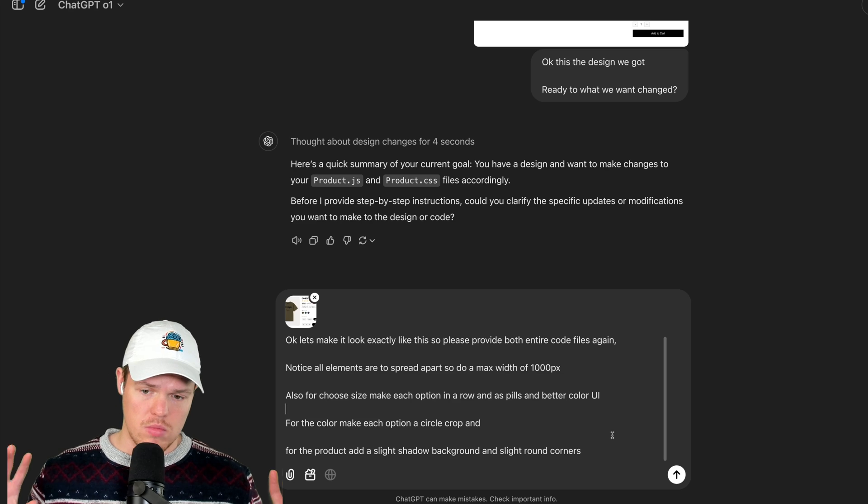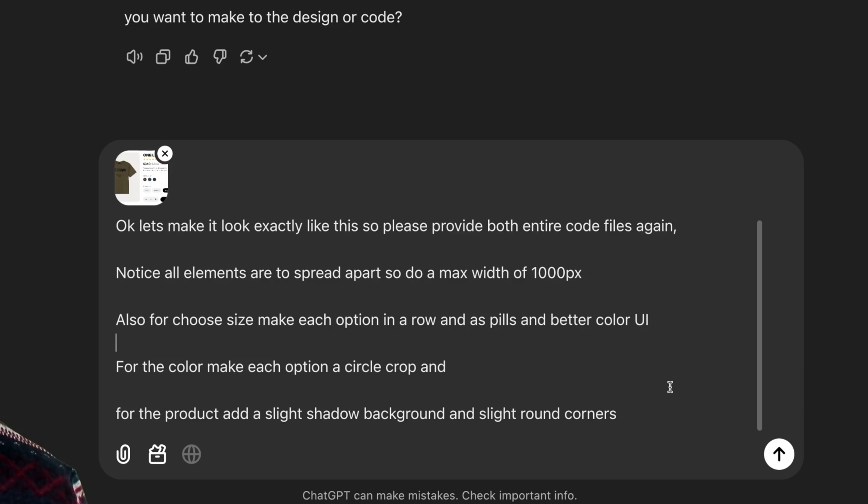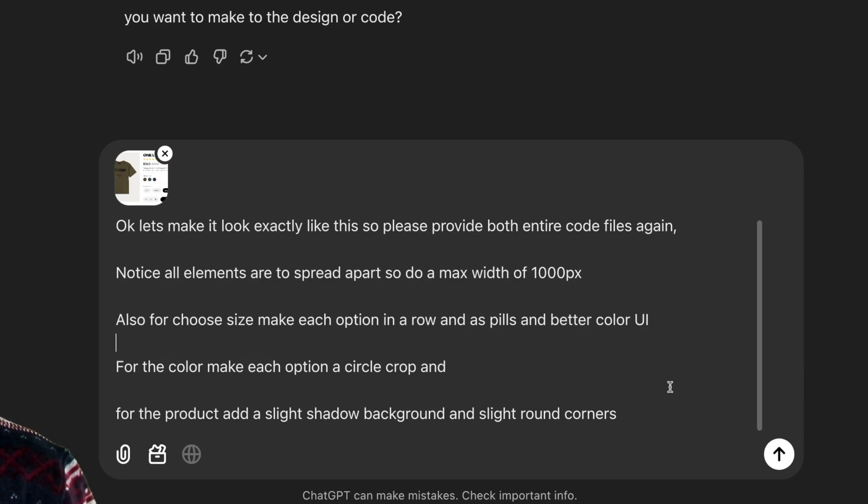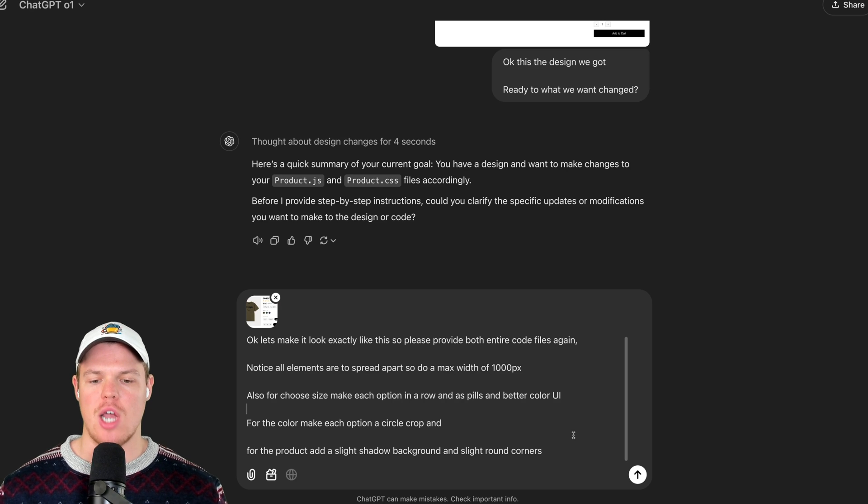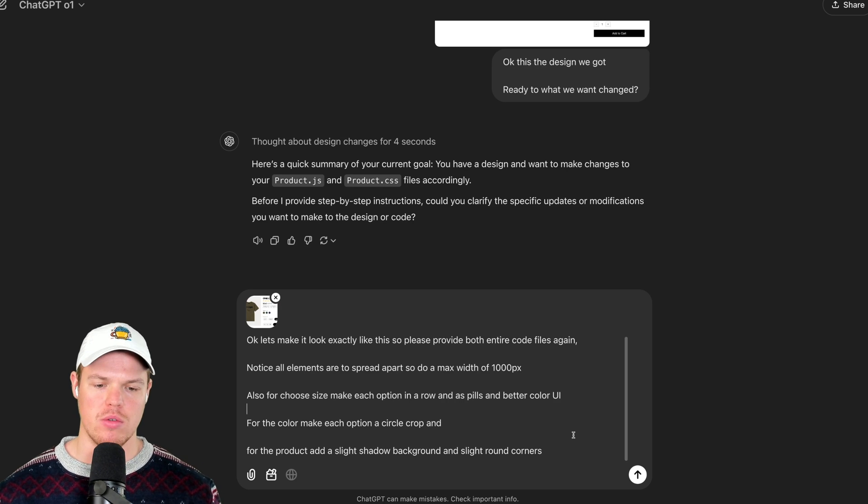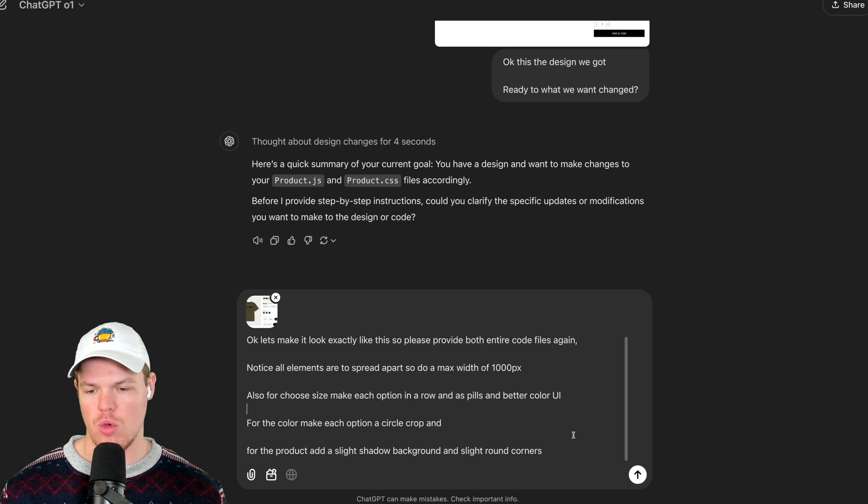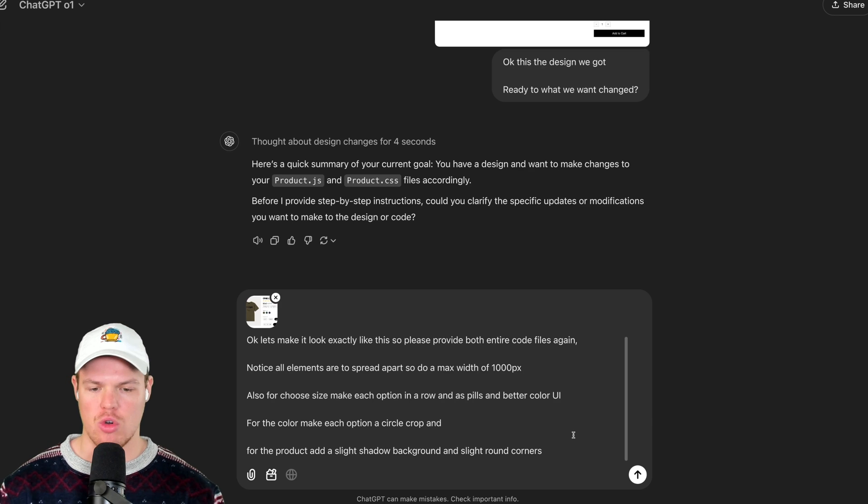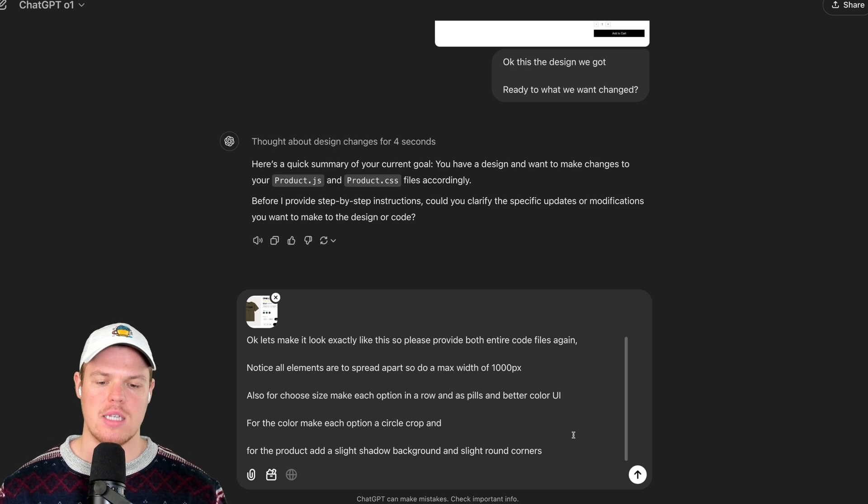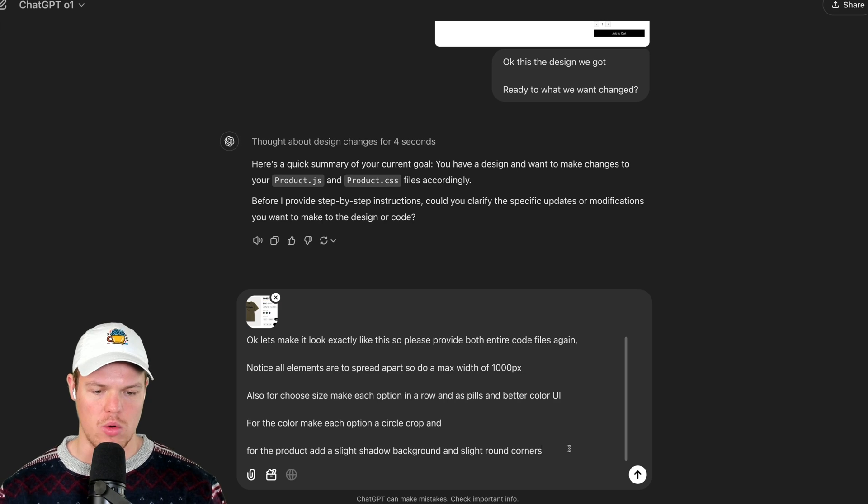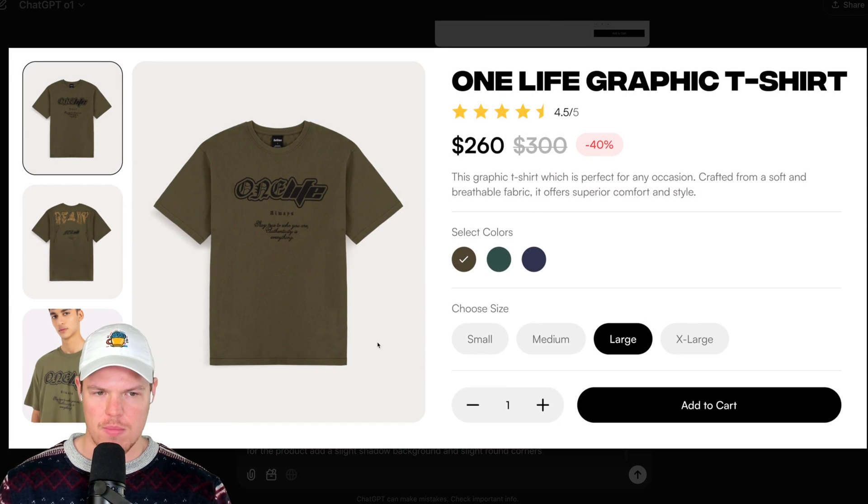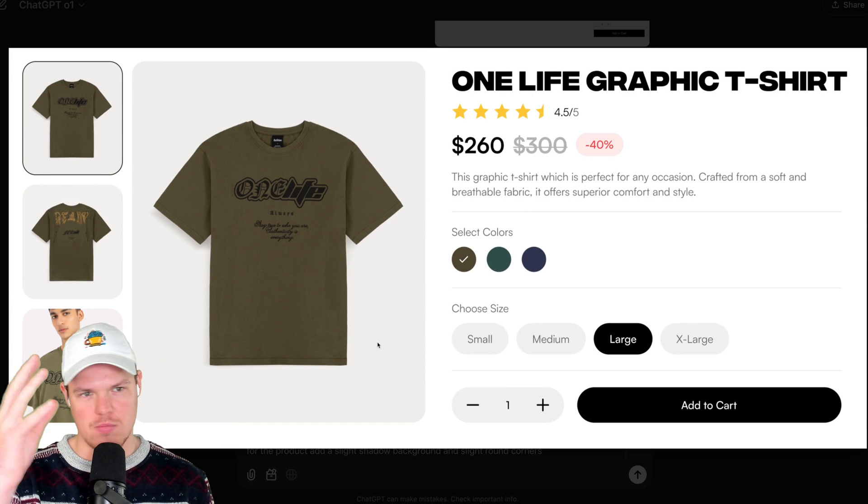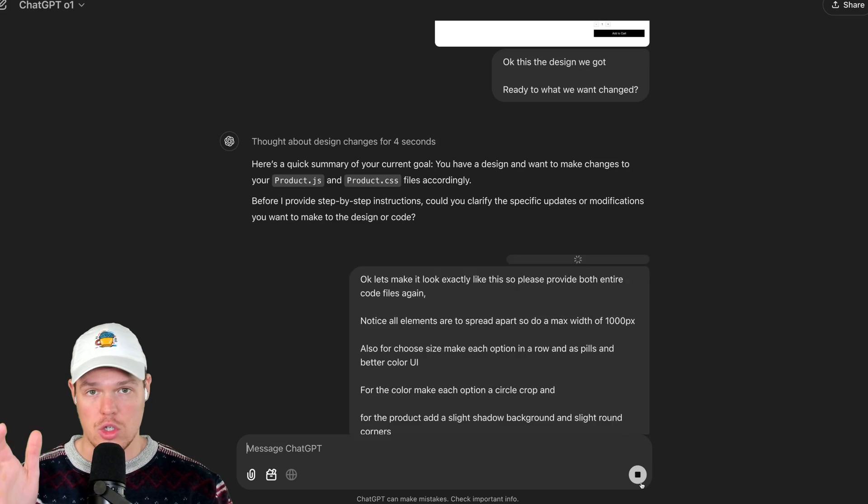So what was wrong with that element? We identified it. Okay, let's make it look exactly like this. So please provide both entire code files again. Notice all the elements are spread apart. So do a max width of 1,000 pixels. Also, for choose size, make each option in a row, and that's pills and better color UI. For color, make each option a circle, crop. And for the product, add a slight shadow in the background in slight round corners. Where did I get all this information from? That's basically what's occurring right here. Hit enter.